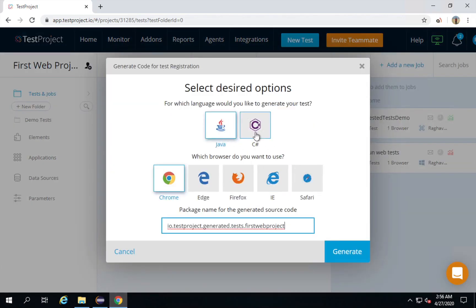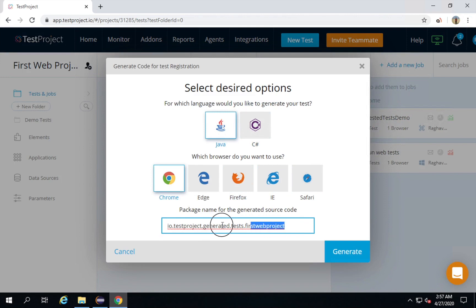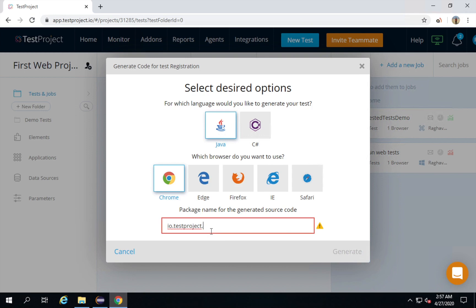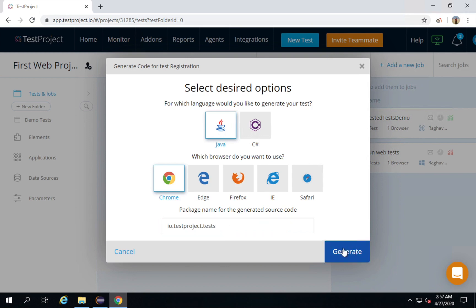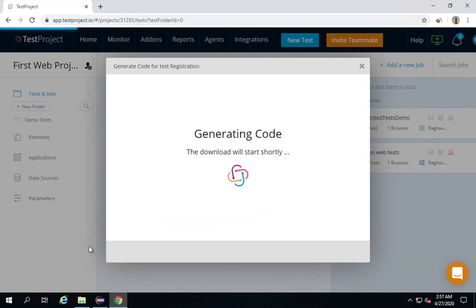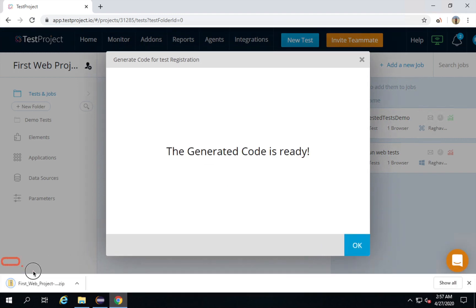I will click on the option 'Generate Code'. Here I will select Java, select the browser Chrome, and here is the package name. You can go with the package name shown, or you can change it. I will say this is io.testproject.tests and I will click on Generate.